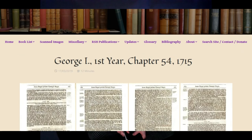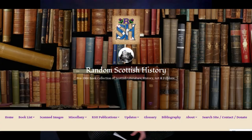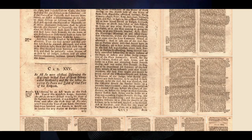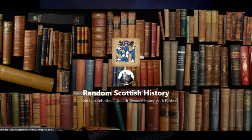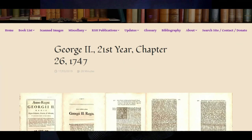I actually have some of those acts in the RSH archive — they've been scanned and uploaded to the site. I'll put links in the description below. What you'll see is that for the acts disarming and preventing Scots from whatever, they're pages long. The repeal in 1782 is just one page — to say, see all that before? Don't worry about it.